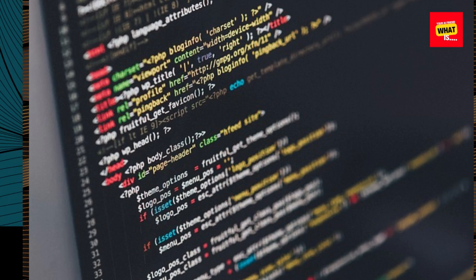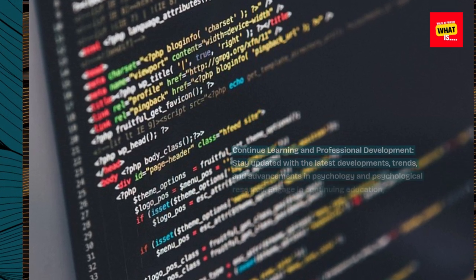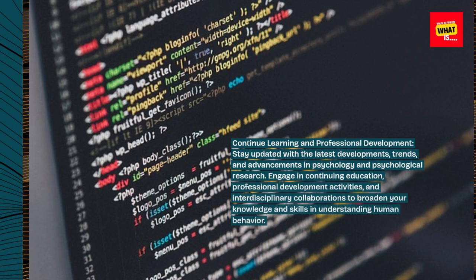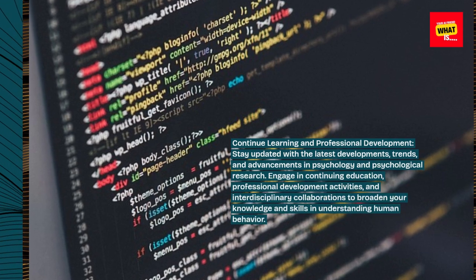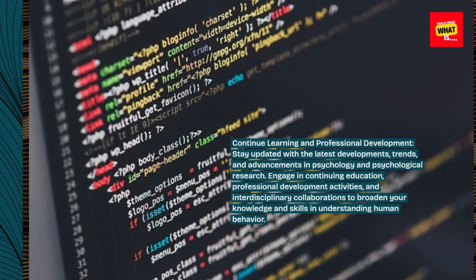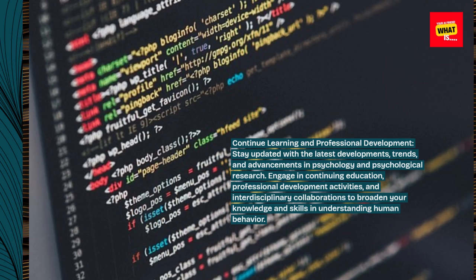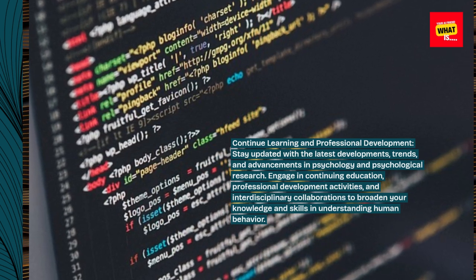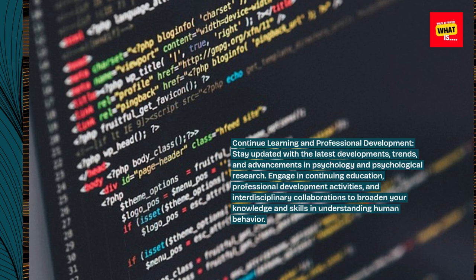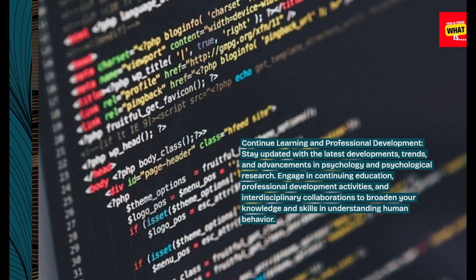Continue learning and professional development. Stay updated with the latest developments, trends, and advancements in psychology and psychological research. Engage in continuing education, professional development activities, and interdisciplinary collaborations to broaden your knowledge and skills in understanding human behavior.